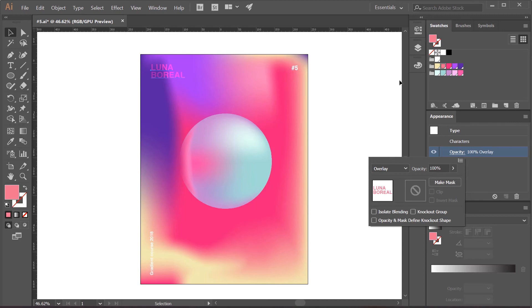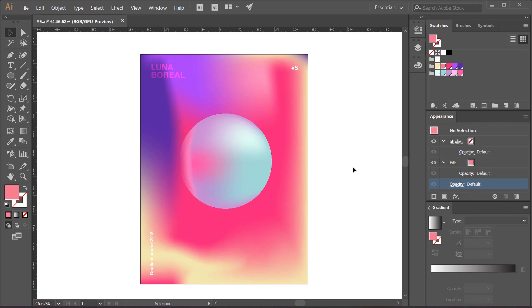Alright, so now we would have finished our poster number 5. As you see, the gradient mesh offers a lot of possibilities. I encourage you to spend a good amount of time experimenting.